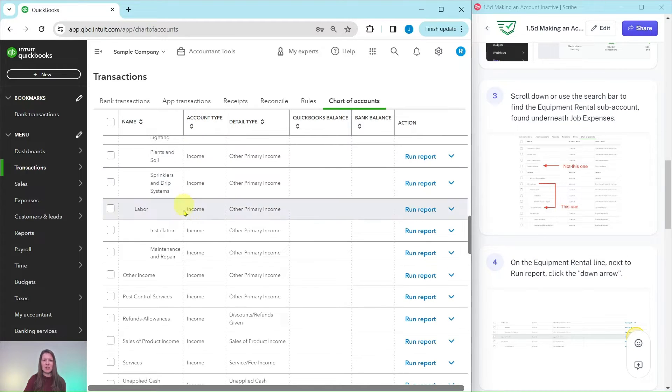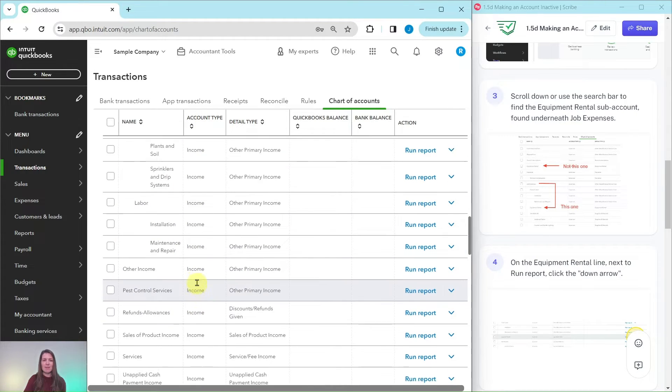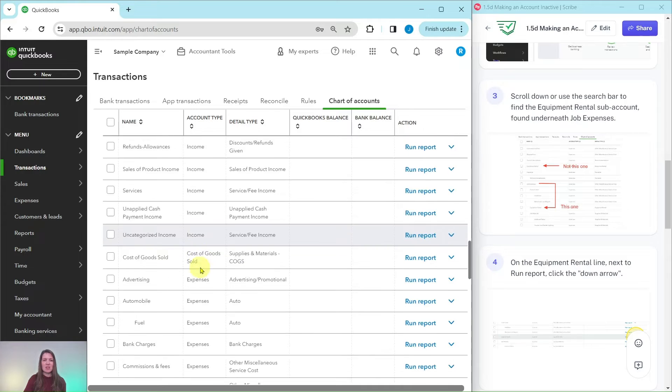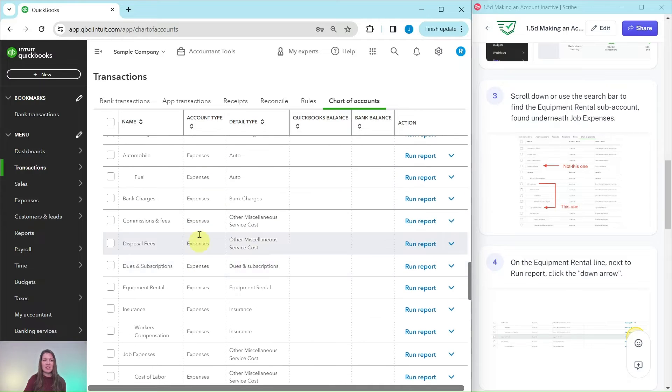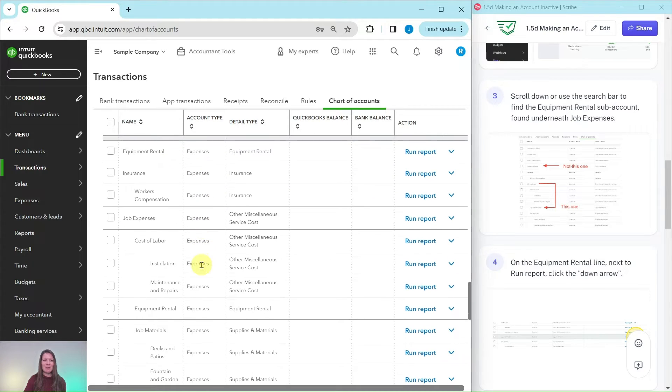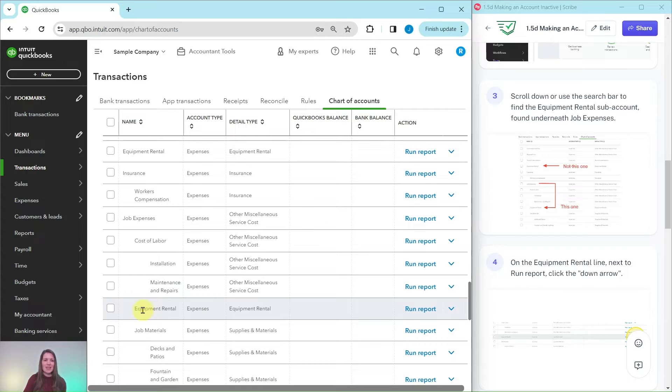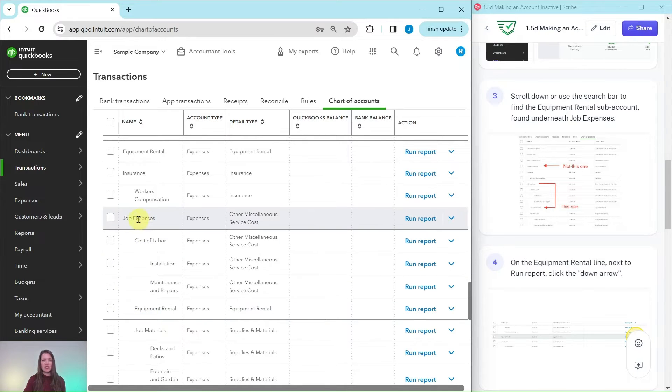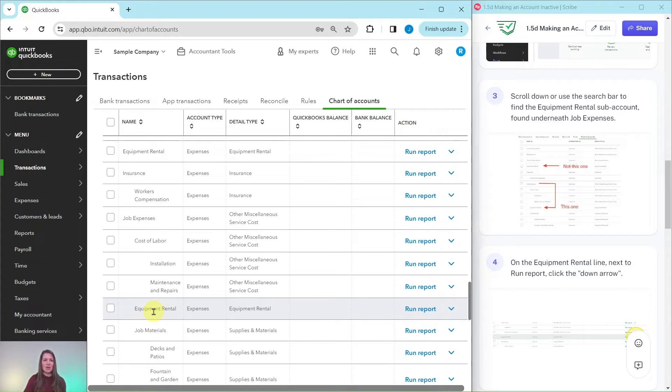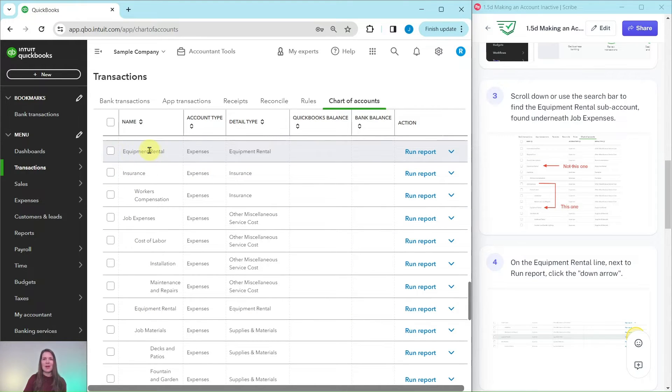Now this would be an expense account. You see here are the type, these are income accounts, now we've moved into the expense account. This is the one that we want. It is kind of indented over a little bit under job expenses. This is the sub account that we want, not this one.